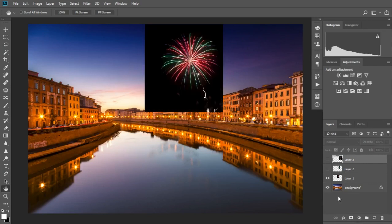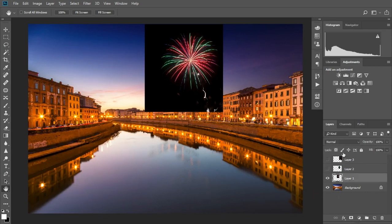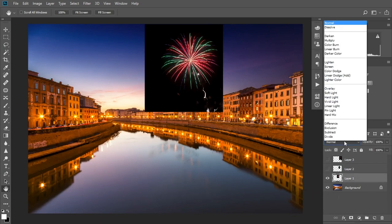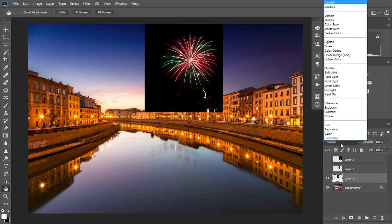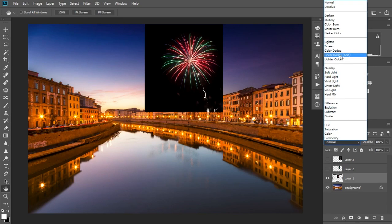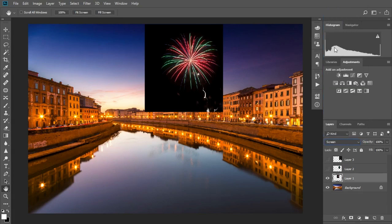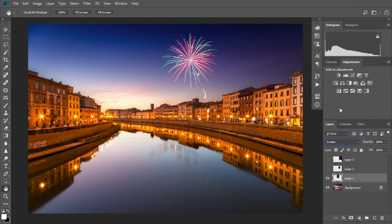The absolute easiest way to blend fireworks is to use blending modes. Try a few from the lightened subsection and see if the blend looks good. In this case screen works well, although the trail from the rocket is still a little strong.